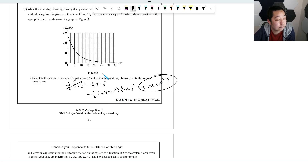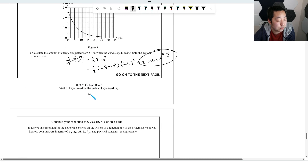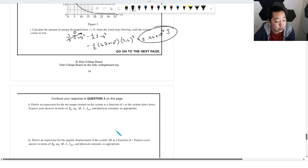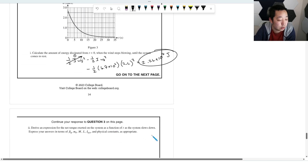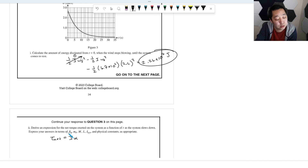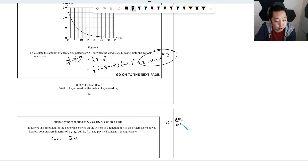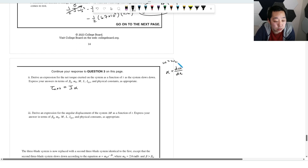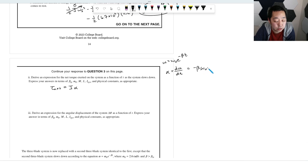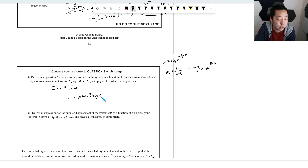To derive net torque as a function of t: τ_net = I×α, where α = dω/dt. Since ω = ω₀e^(−βt), we get α = −βω₀e^(−βt). Therefore, τ_net = −βω₀I_sys × e^(−βt). The negative sign indicates the torque opposes the rotation (decelerating the system).